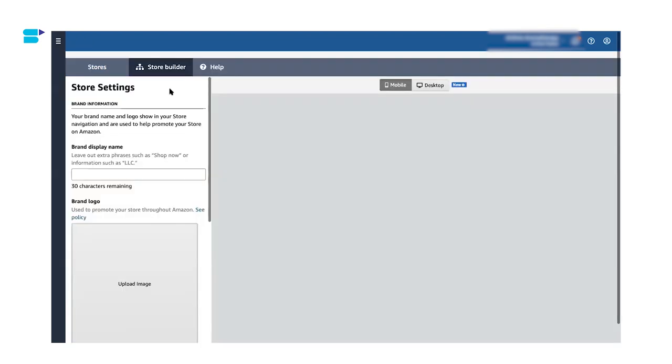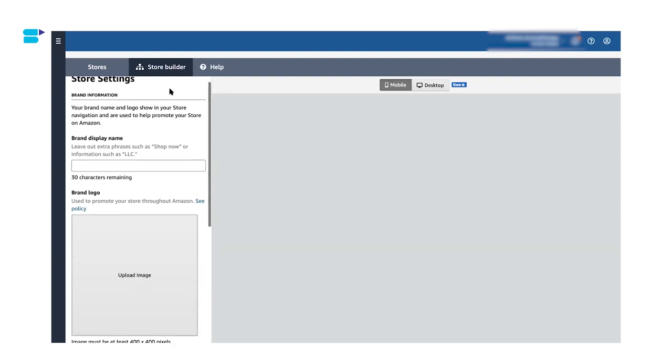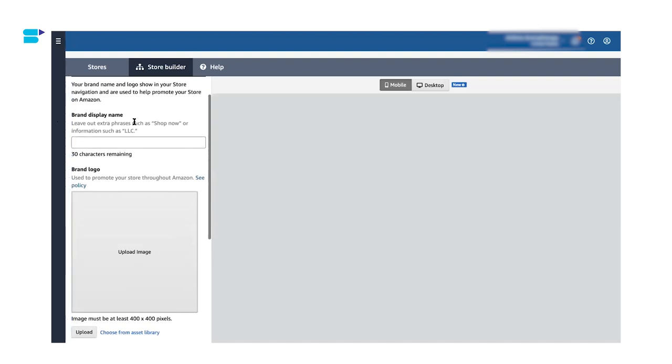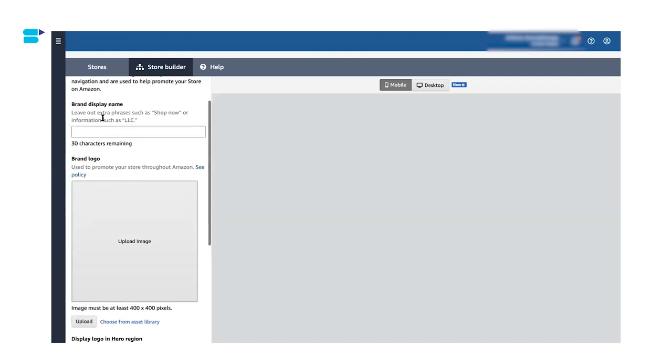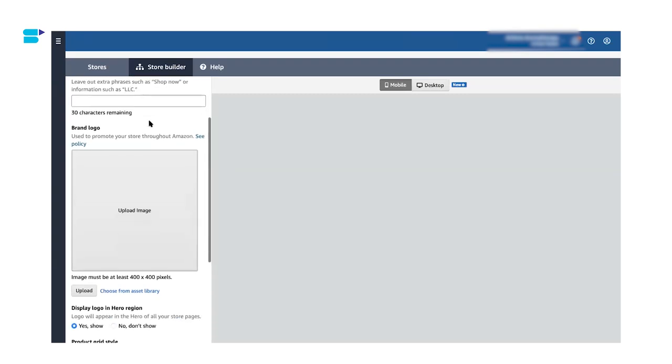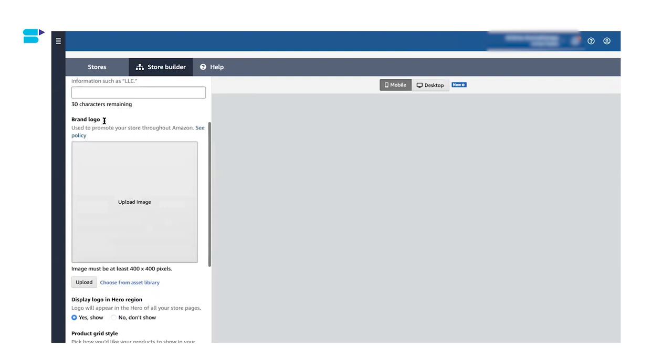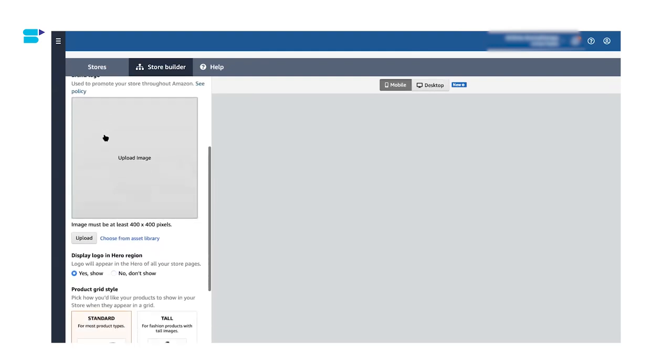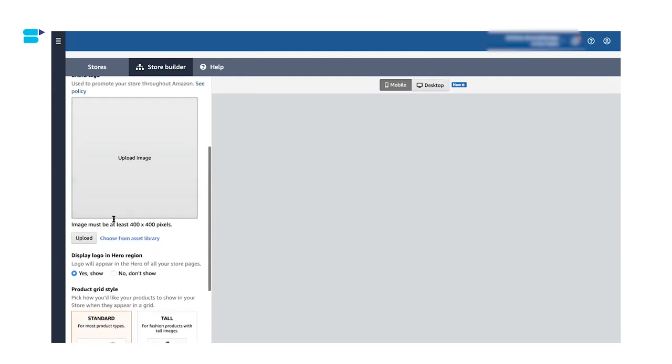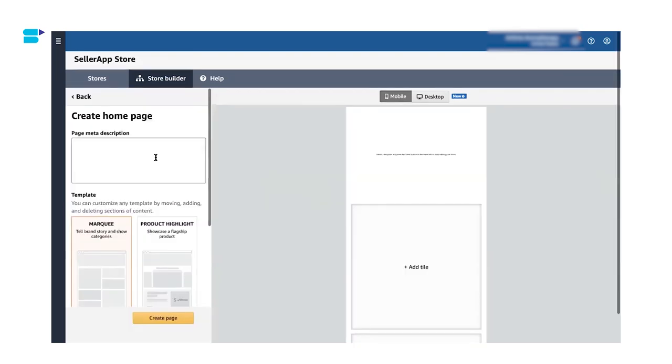So as you can see, Amazon has taken us to the store builder page. Here we will begin the process of creating your Amazon brand store. The first thing that you need to do is to enter your brand display name and you have to make sure that you leave out the phrases such as shop now or other information such as LLC. Then you also have to upload your brand logo and Amazon has given some measurements for the images such as 400 into 400 pixels. So let's keep that in mind. So let's move on to the next step.